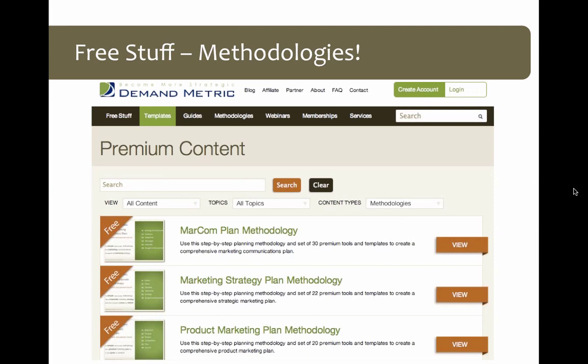Let's talk about some of the stuff we have that is free and very valuable — our methodologies. This is a new content type that we launched late last year, and it has very quickly become our most popular set of downloads. To see all of our methodologies, select the Methodologies link in the navigation bar and you'll see something that looks like what's on the screen, though it may differ slightly as we're always adding new ones.